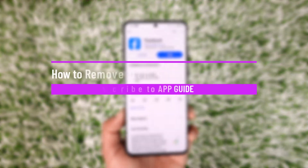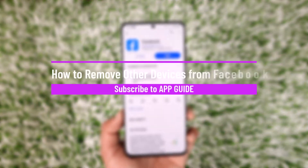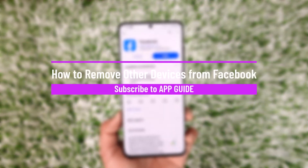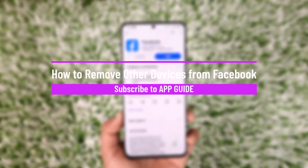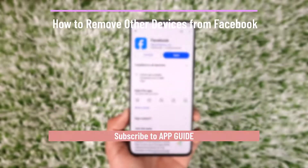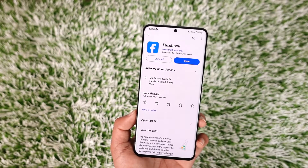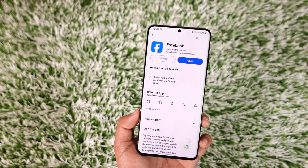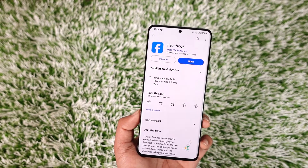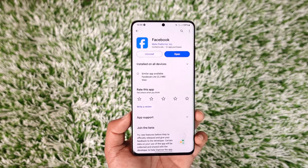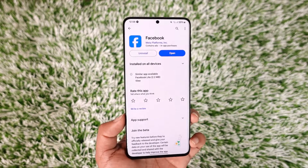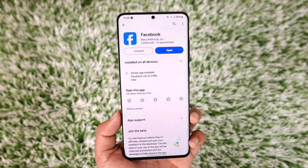How to remove other devices from Facebook. Hey everybody, welcome back to our channel. In today's video I will guide you on how you can remove other devices from Facebook, so make sure to watch the video till the end.